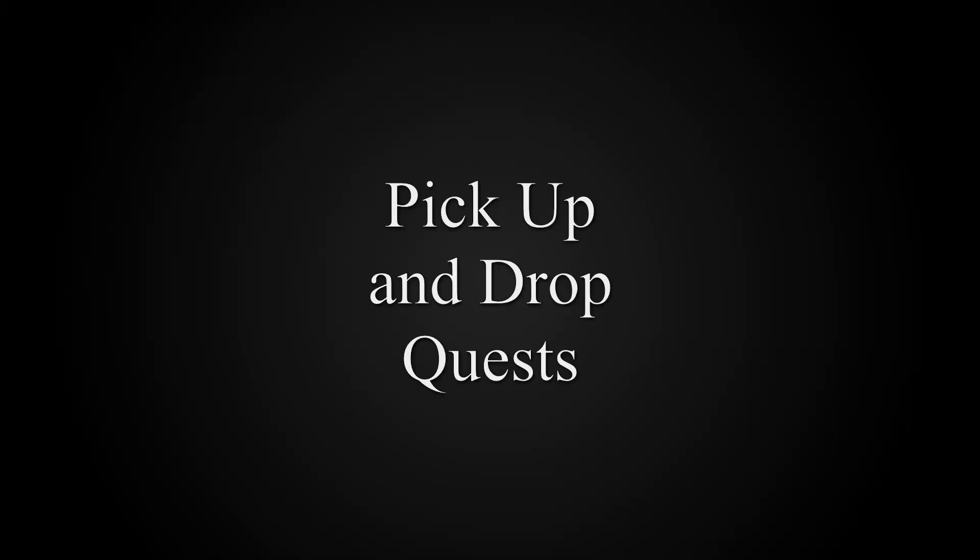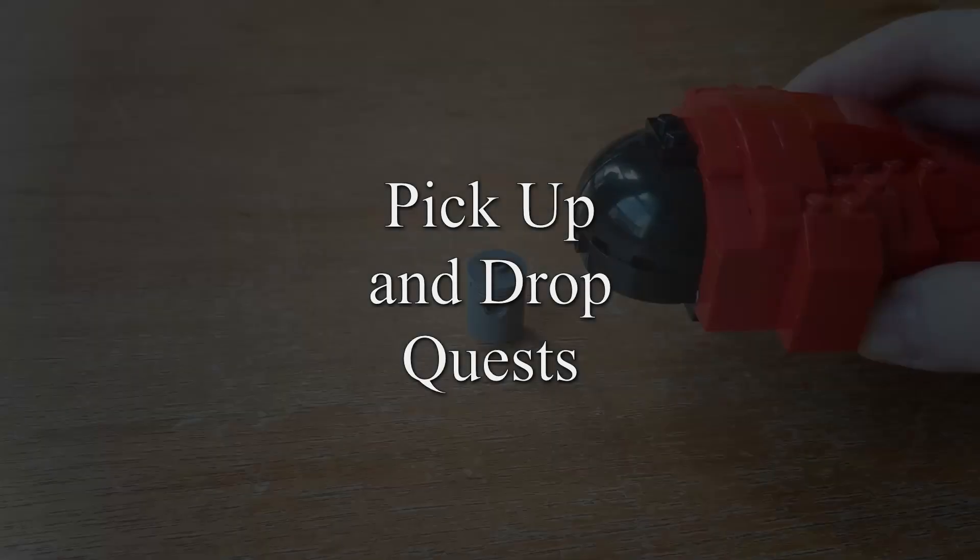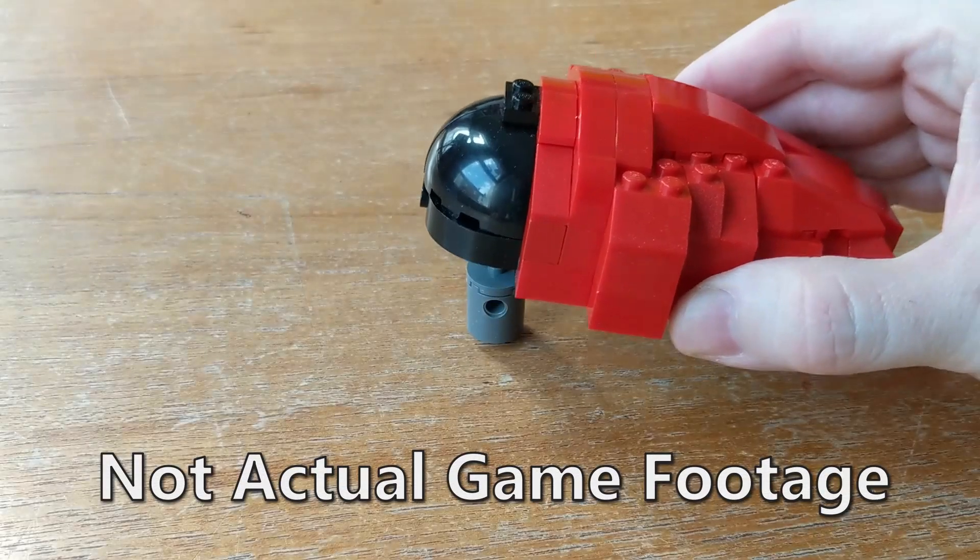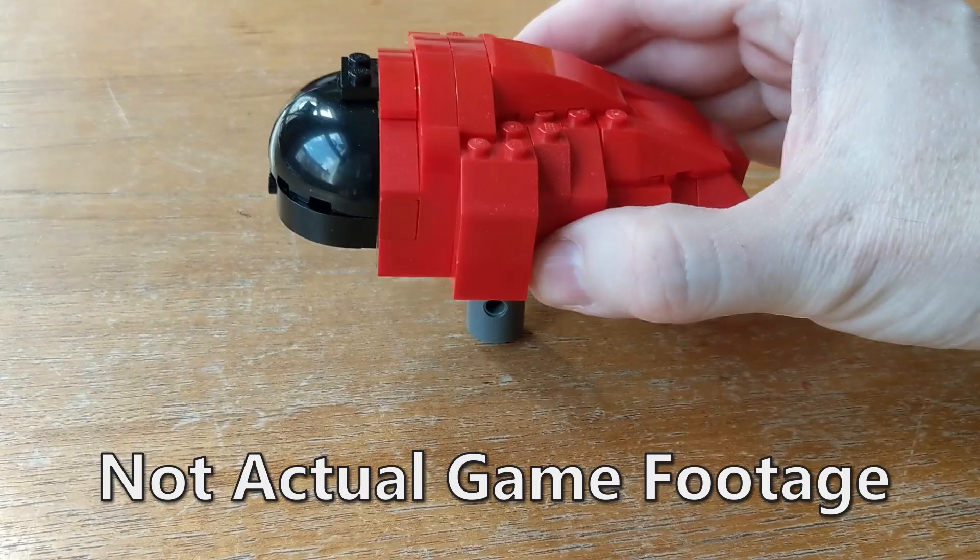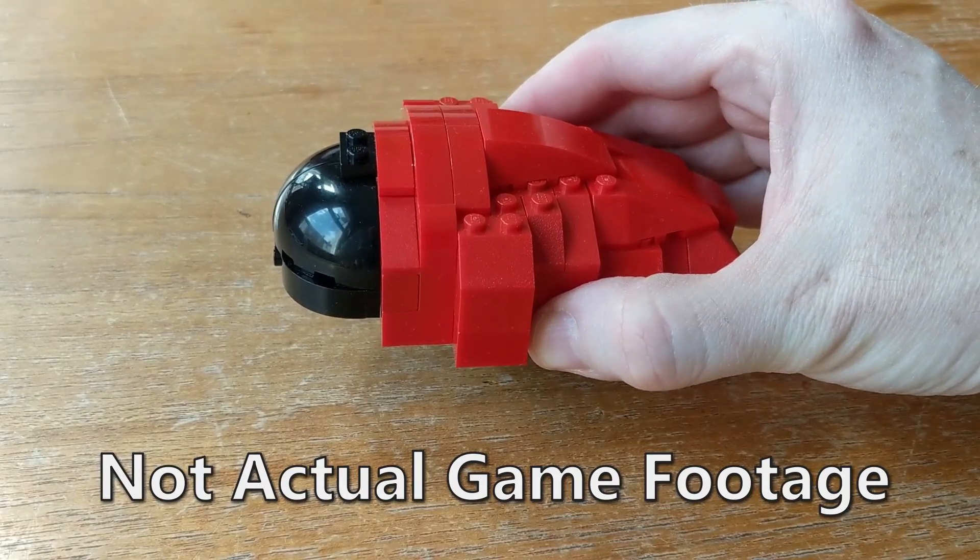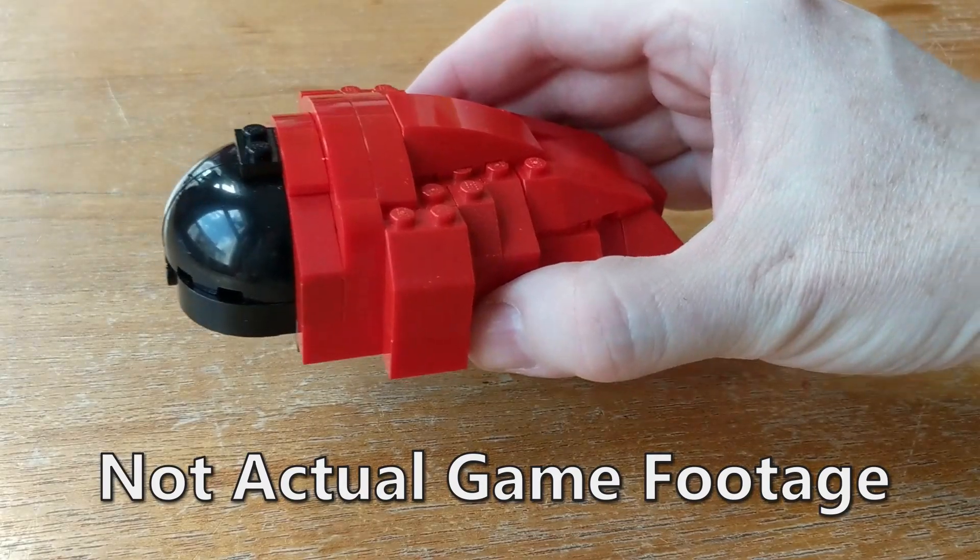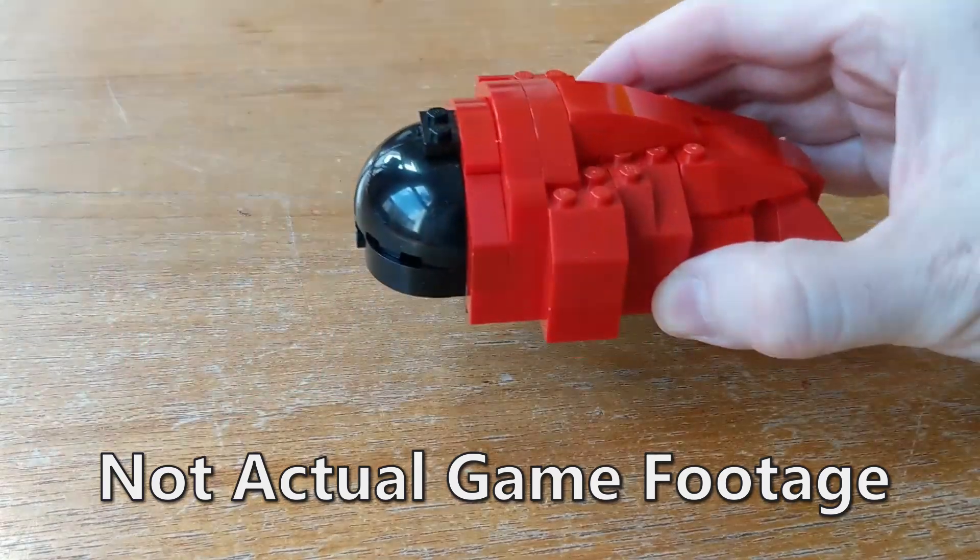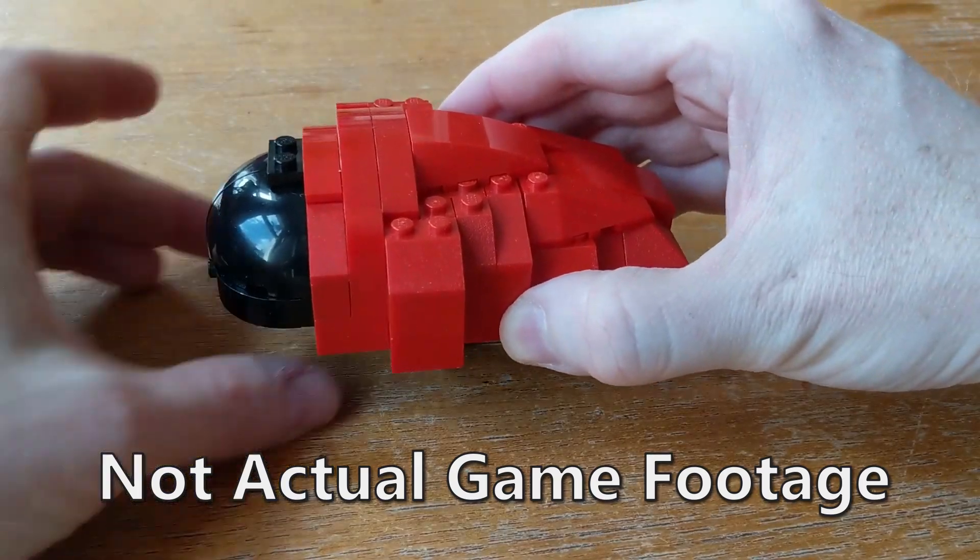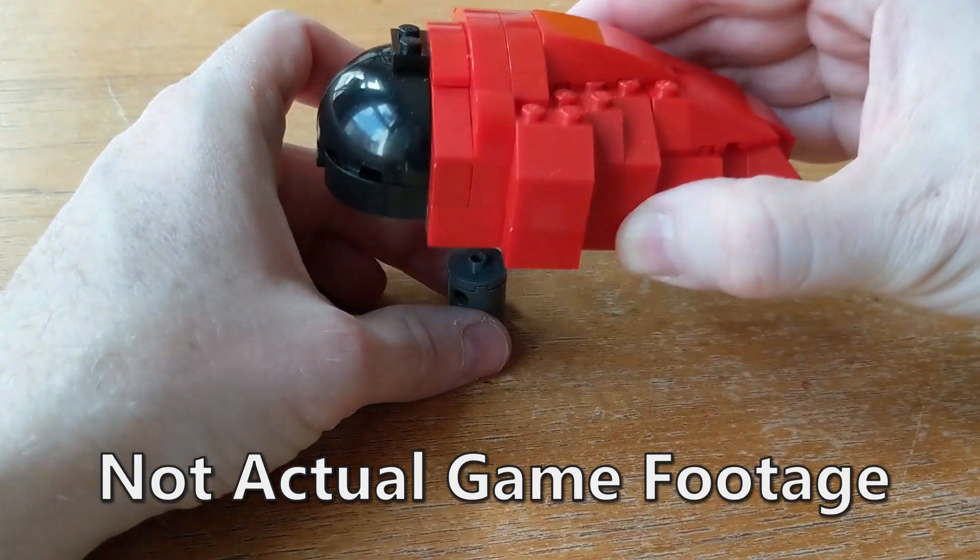Pick up and drop quests are where you drive your Clomper over to a quest item. You pick it up, keep it inside the Clomper and take it to a place to drop it off.